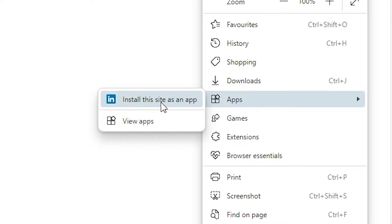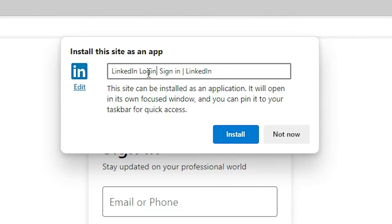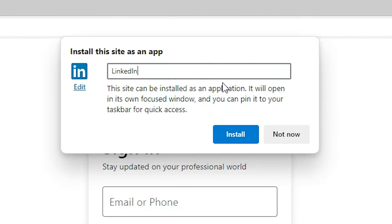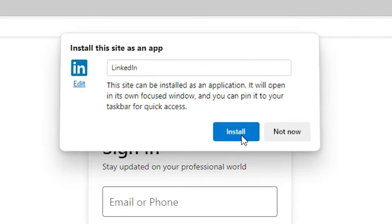In apps we find install this site as an app. Click on install this site as an app. Name as LinkedIn and click on the install button.